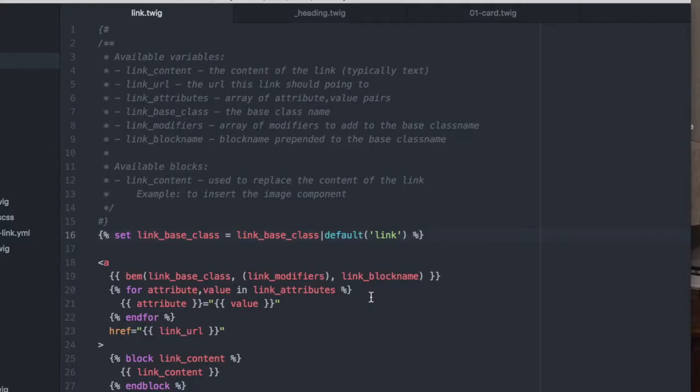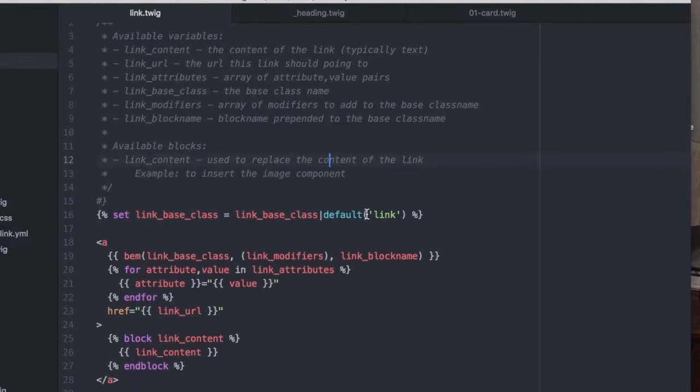We have actually been using this approach in Emulsify for a while, but it's worth noting at this point that this is a distinction that we might have with other Pattern Lab and Drupal integrations. The idea here is make everything as modular as possible.